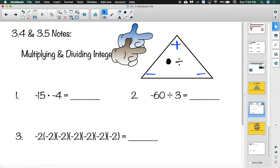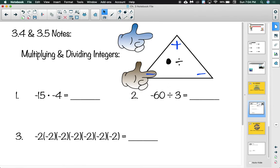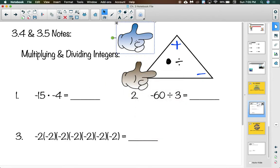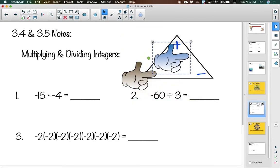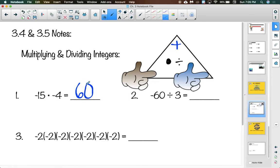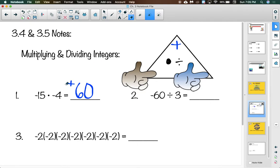Question number one says negative 15 times negative 4. I use my finger to cover up one of those negative signs, then my other cartoony finger to cover up the other negative sign, and the uncovered symbol is the sign of my answer. A negative times a negative gets me a positive answer. So to multiply these two numbers together, we just multiply normally: 15 times 4 is 60. Since a negative times a negative is a positive, my answer is positive 60.